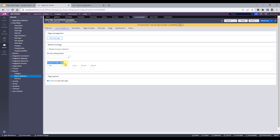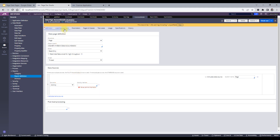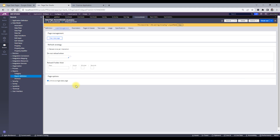'Reload if older than' lets you specify a time — days, hours, minutes, or seconds — after which the data page should reload. For example, if your data changes every day at 5 a.m., you can set it to 'reload if older than one day', and when one day passes the data page will go back to the source and fetch the updated value. That's how you configure a time-based refresh strategy.